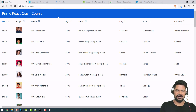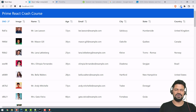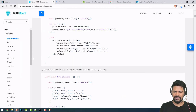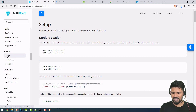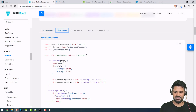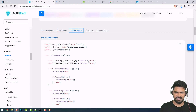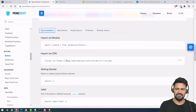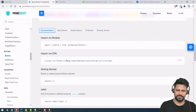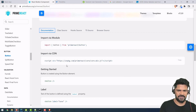Hope you understand how to implement PrimeReact in your application. Going forward we'll cover more examples and projects using PrimeReact. The key is to follow the documentation - everything is written there. Click on 'Class Source' for class components, 'Hooks' for functional components, and 'TypeScript' - everything is provided. Thank you for joining, and we'll meet in the next video with another React.js library.